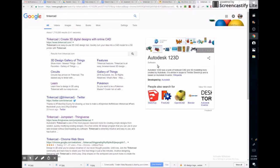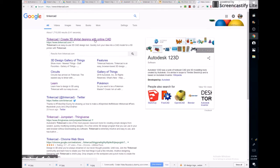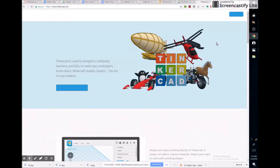CAD stands for Computer Aided Design, and there's a whole bunch of jobs that require you to know how to use CAD software. When we click on it, first of all it's free. You can use this account to build something and then we can print it from our 3D printer.